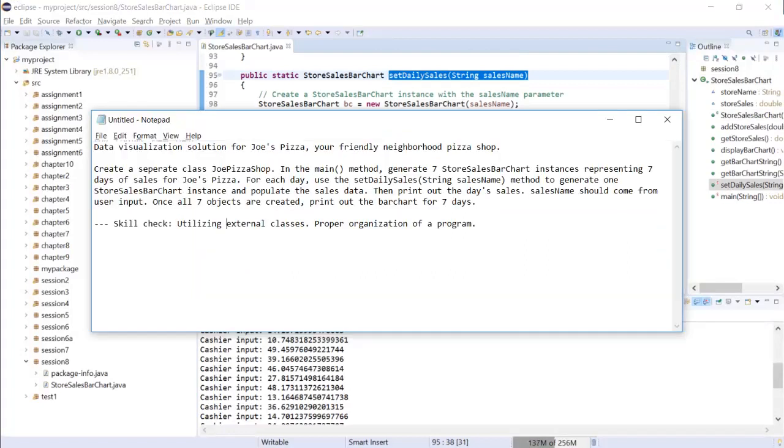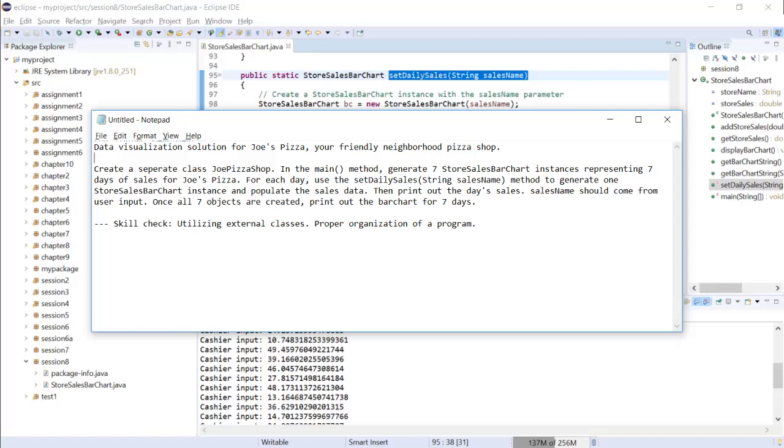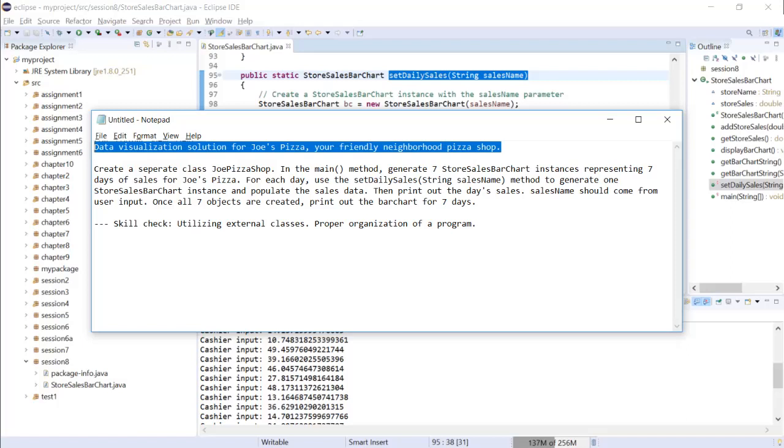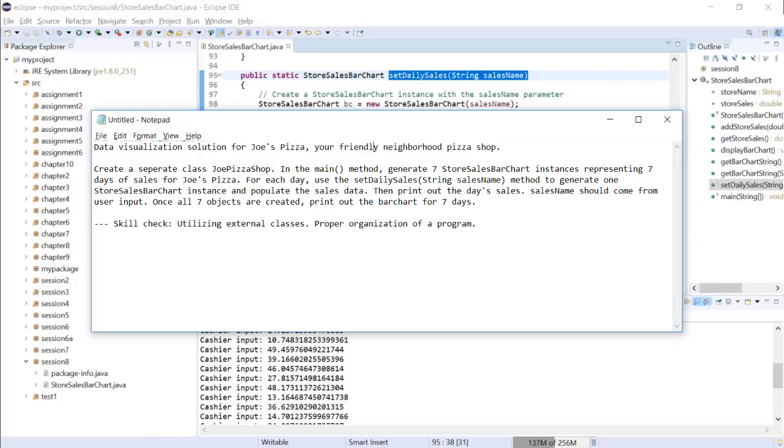Now one thing we want to see is how we can utilize this code as if it's developed by someone else. Let's say I am a developer from Joe's pizza store and I want to utilize this code, this Java, instead of writing my own ad cells and objects.